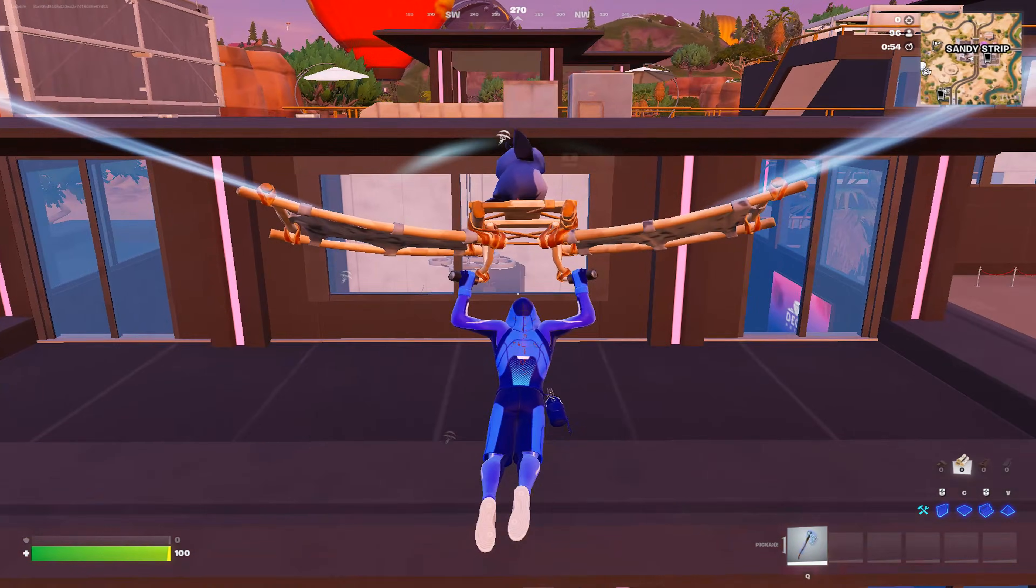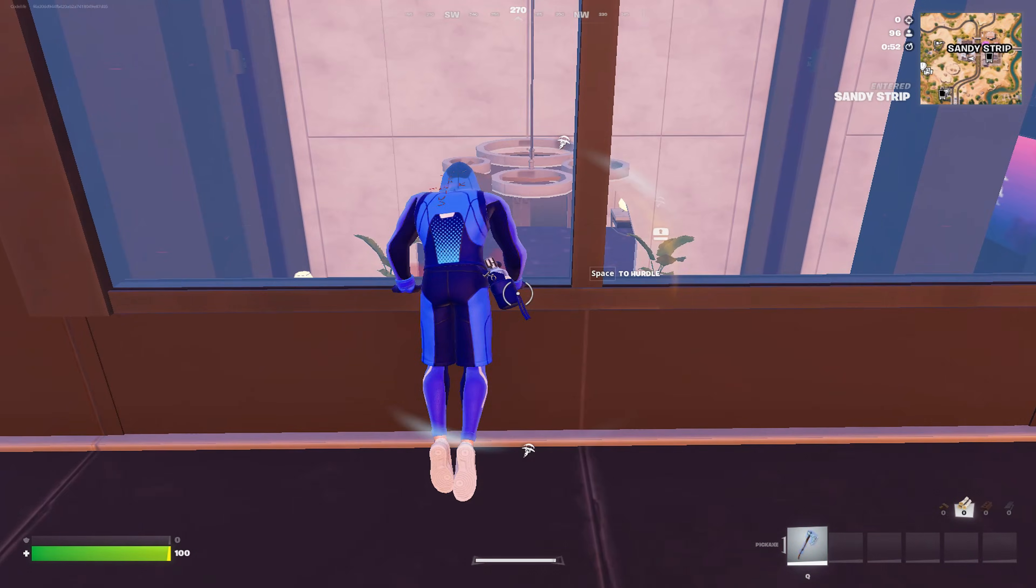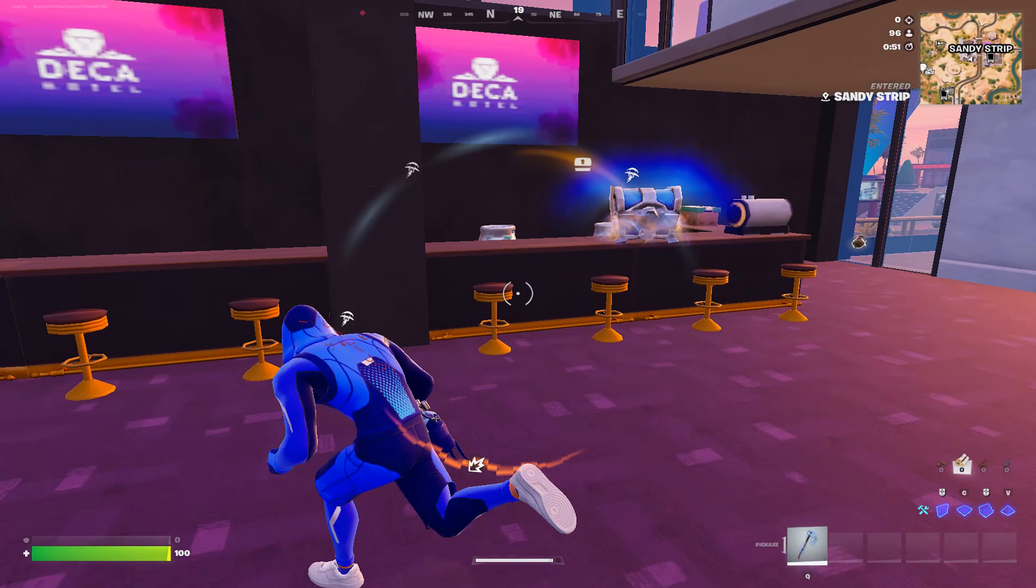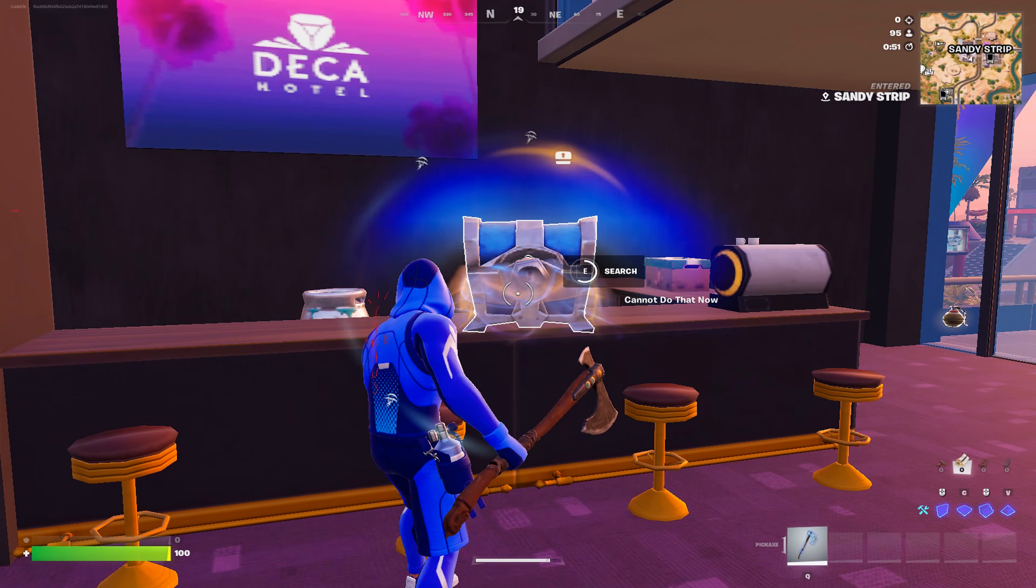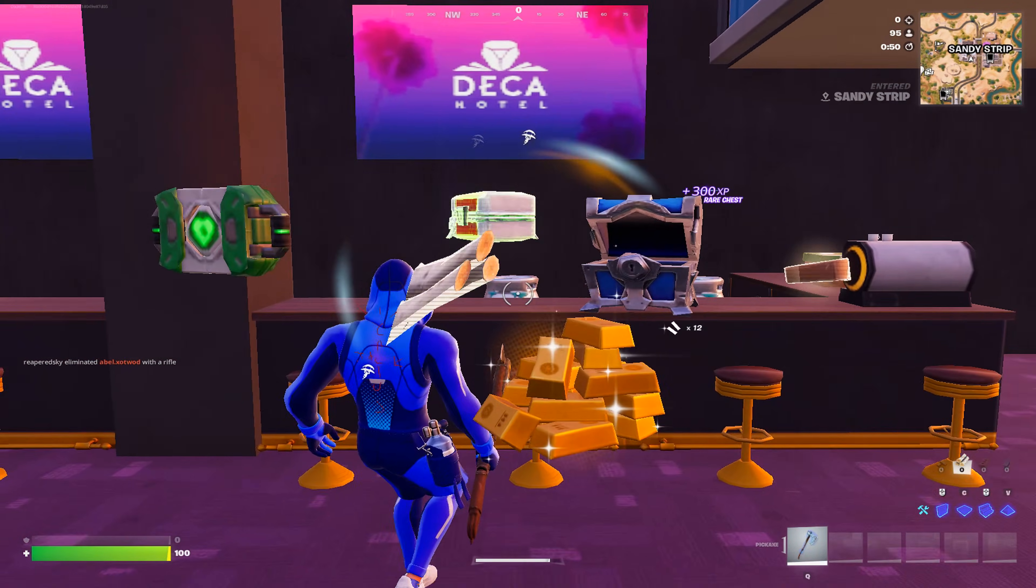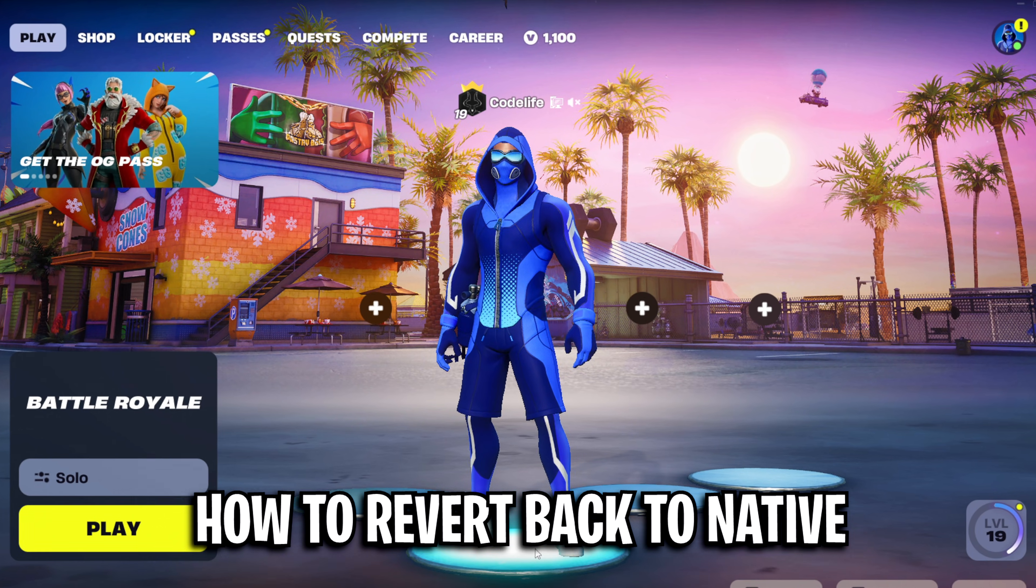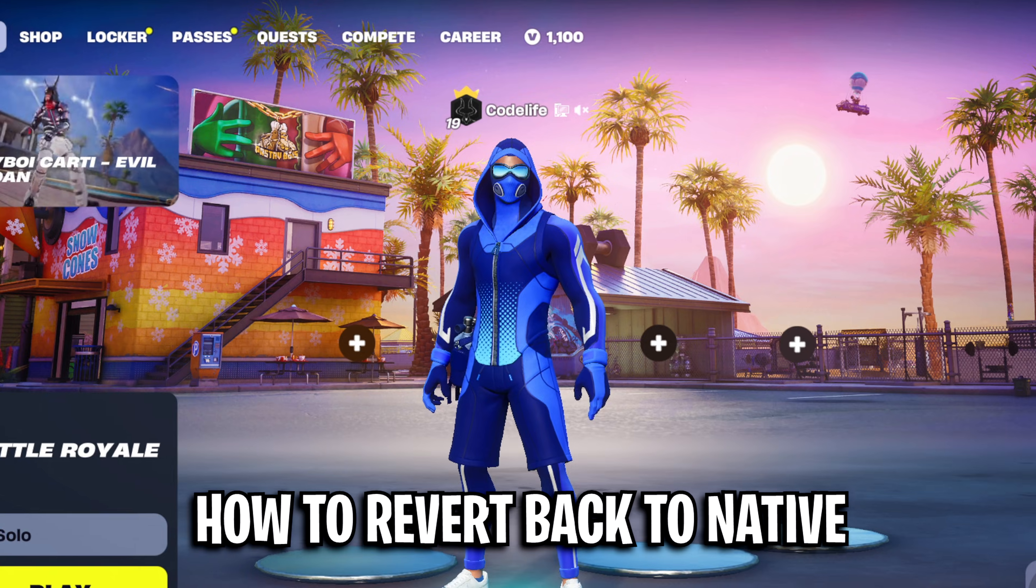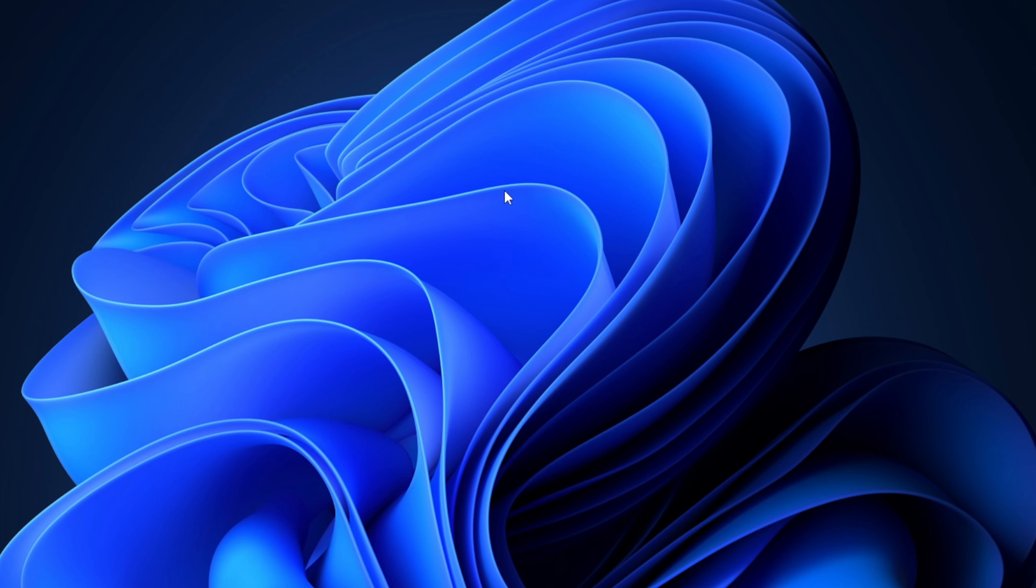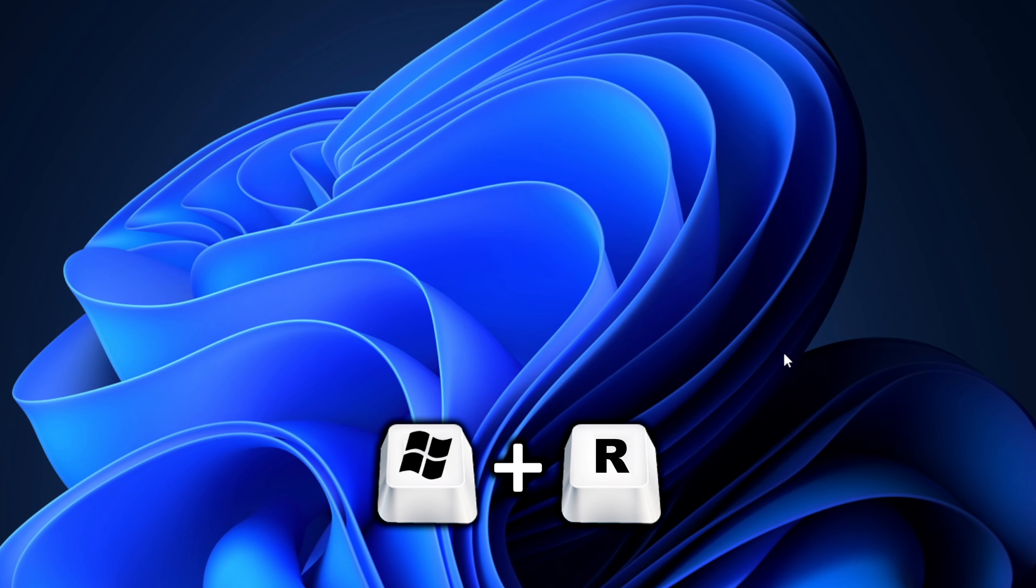Now after you have had a few games of stretched resolution, it is very possible that you end up not liking it, which is fine because I'm now going to explain how you can revert back to native. It's very simple.